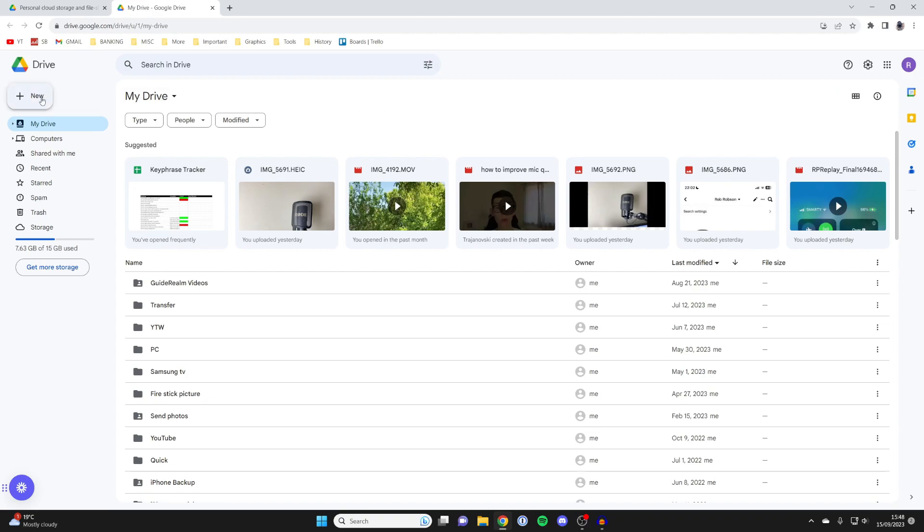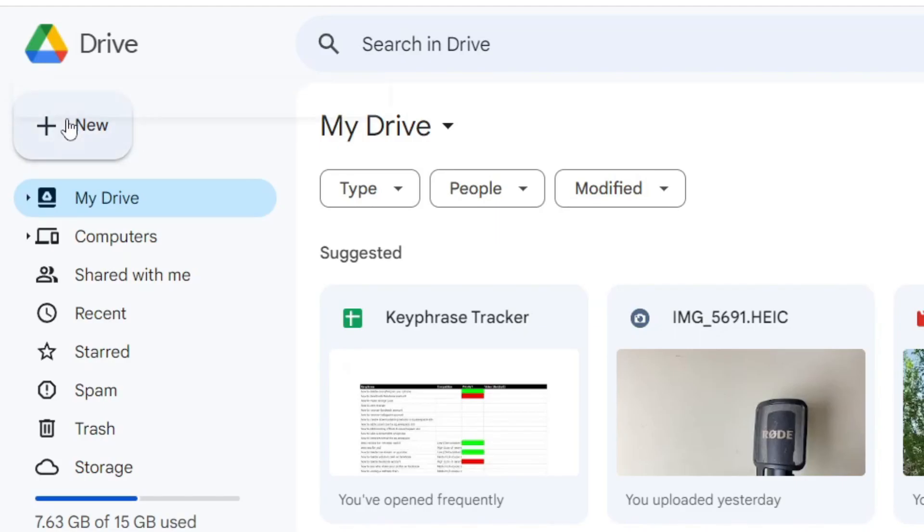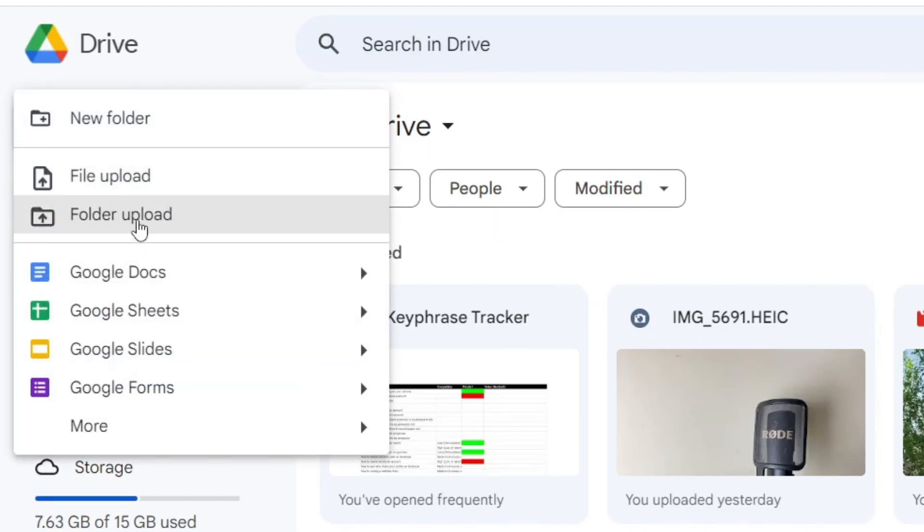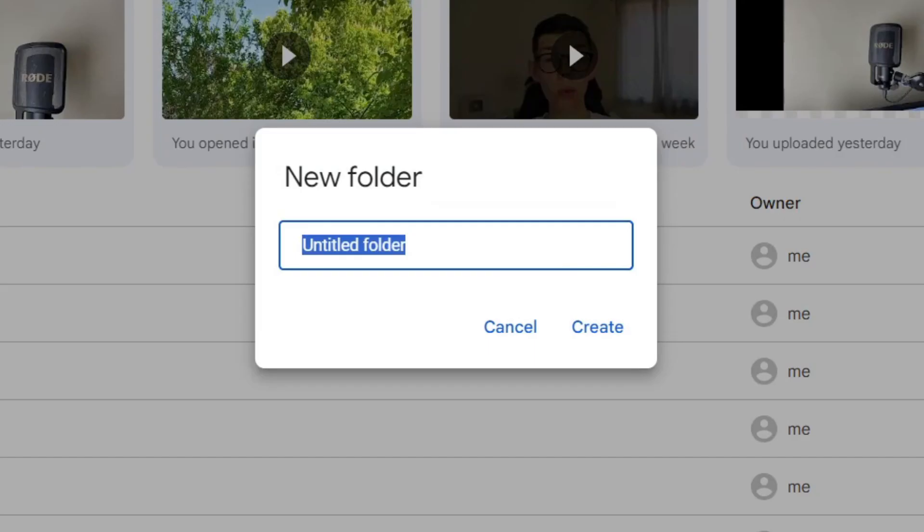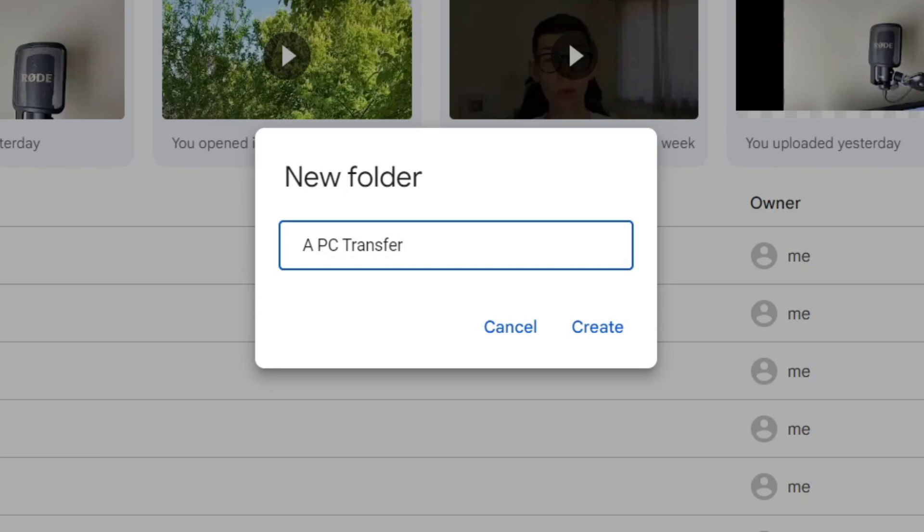Then what you want to do is go to the top left to drive and tap on new, and just tap on new folder. What you want to do is name this something you'll remember. So I'll just name this APC Transfer just like this, and then hit create like that.